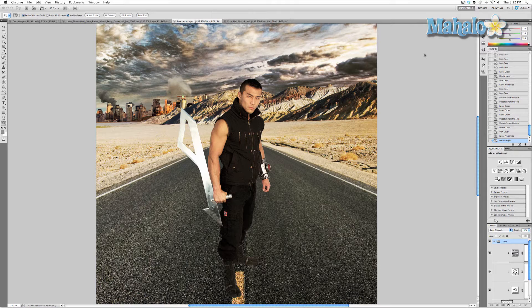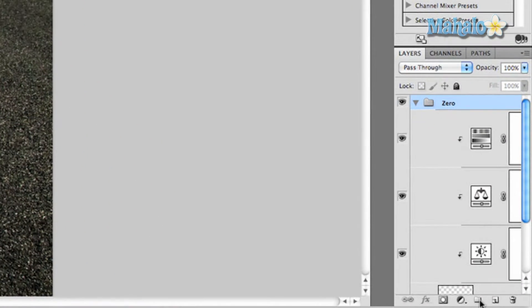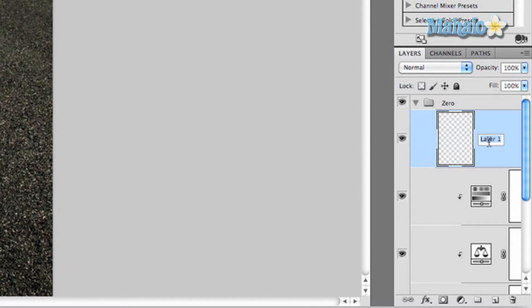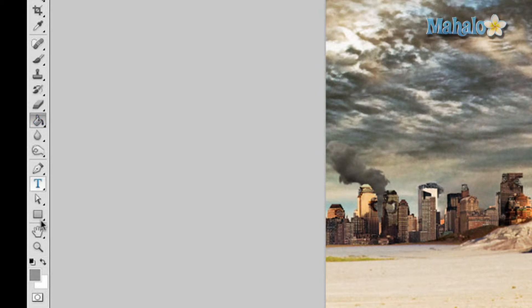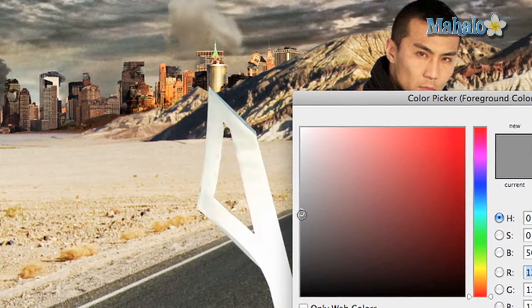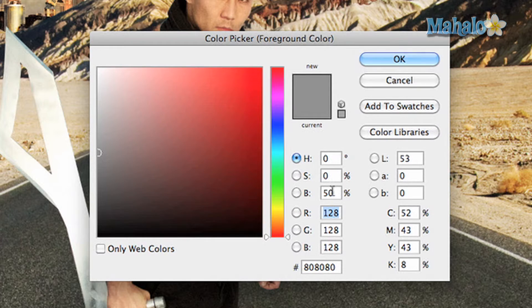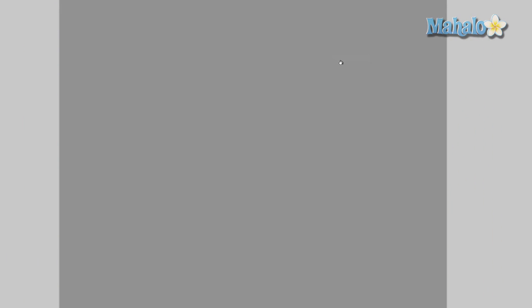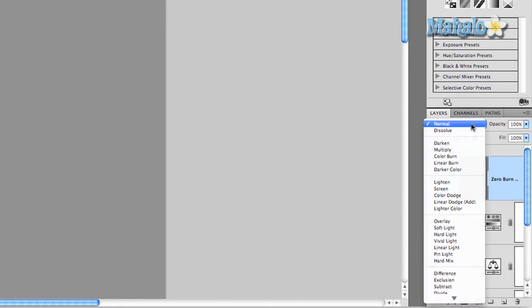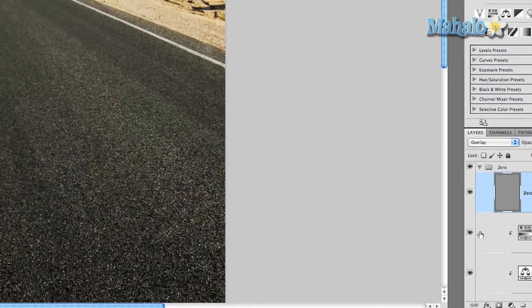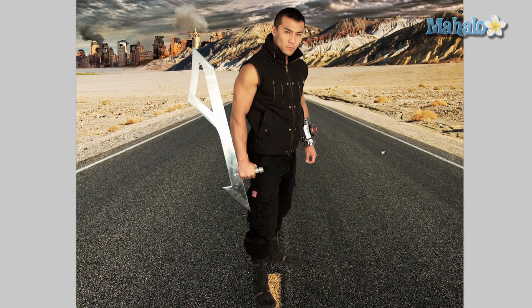Normally I'd simply apply the burn and dodge effects to the layer, but if I want to do something that is not permanently affecting the image, there are a few extra steps to take. So we're going to add a new layer and call it 'Zero Burn and Dodge.' Grab the fill tool, check your foreground color, and set it to gray at 50%. Fill it in — everything disappears, but don't worry. With the layer selected, go to the composition options and set it to Overlay. There we go.